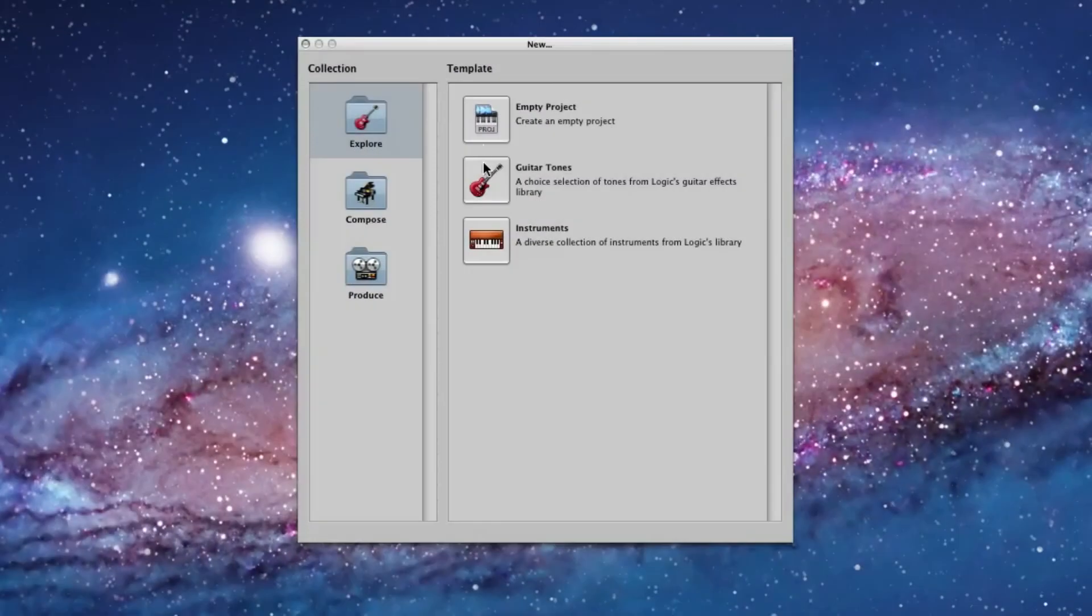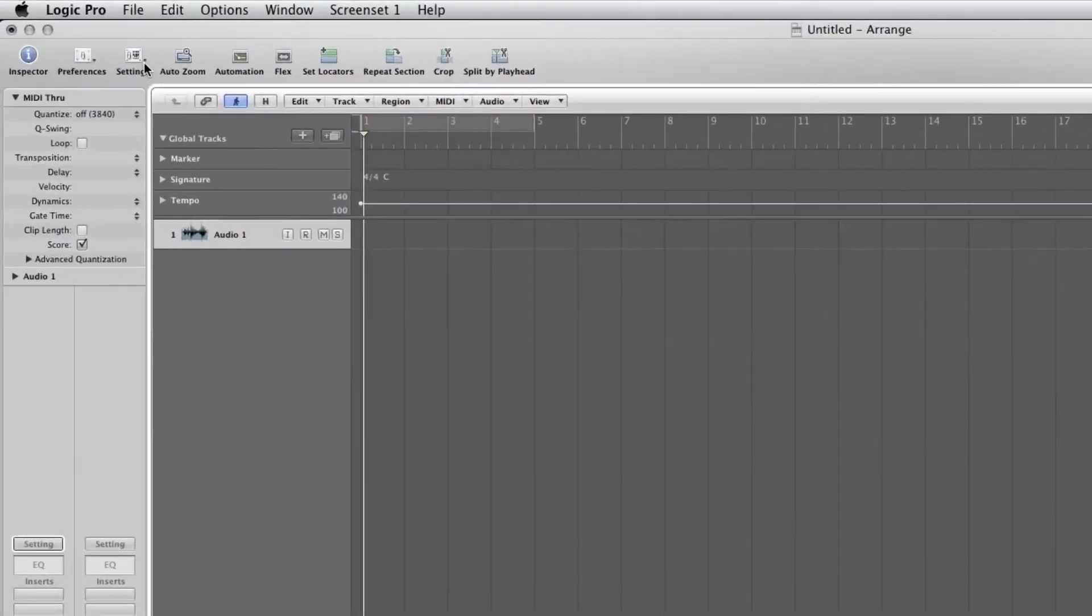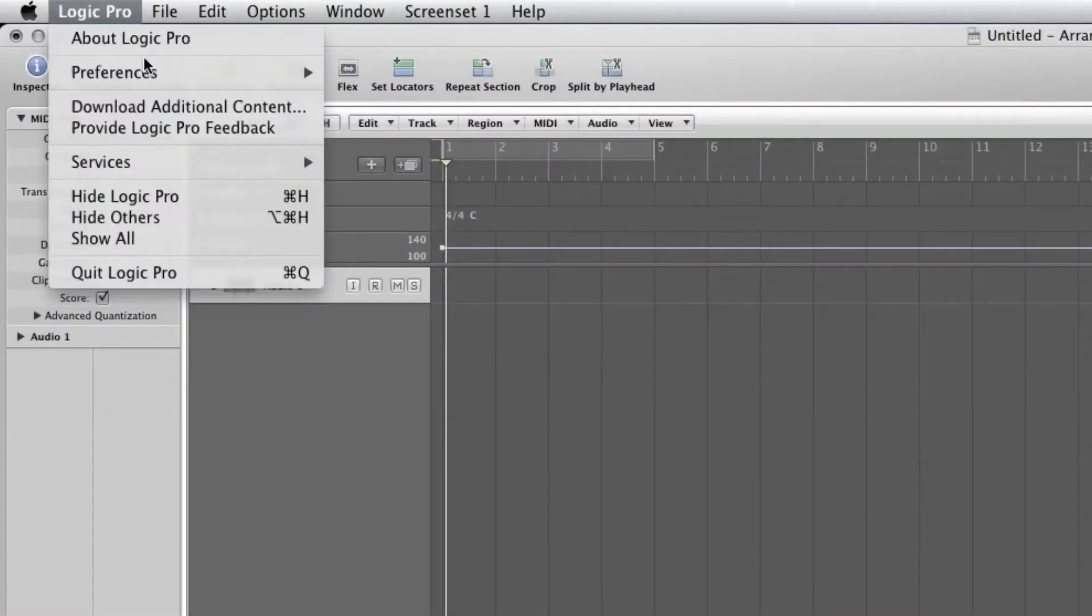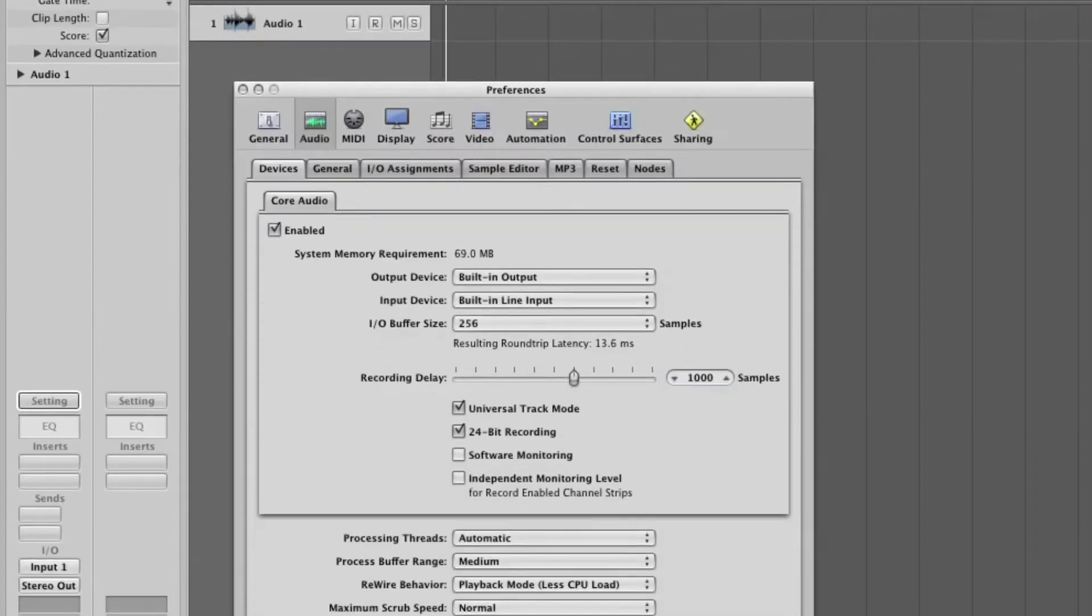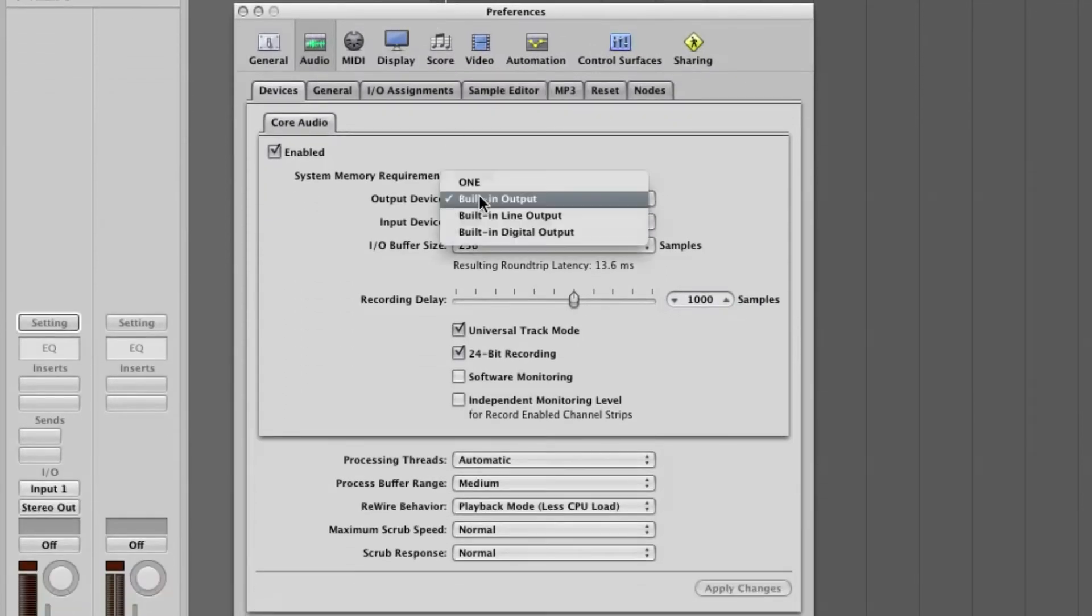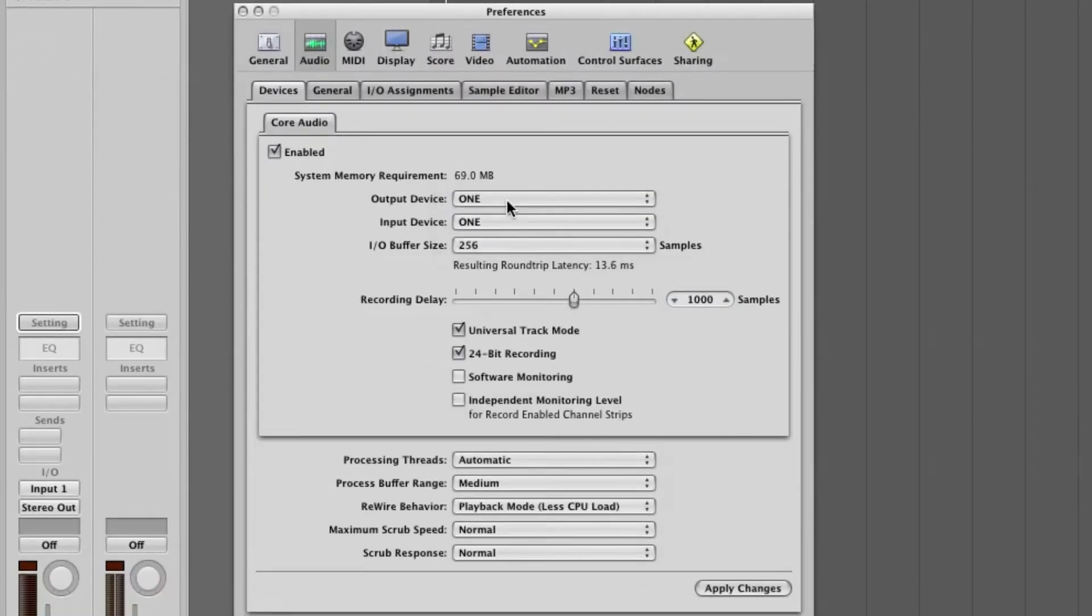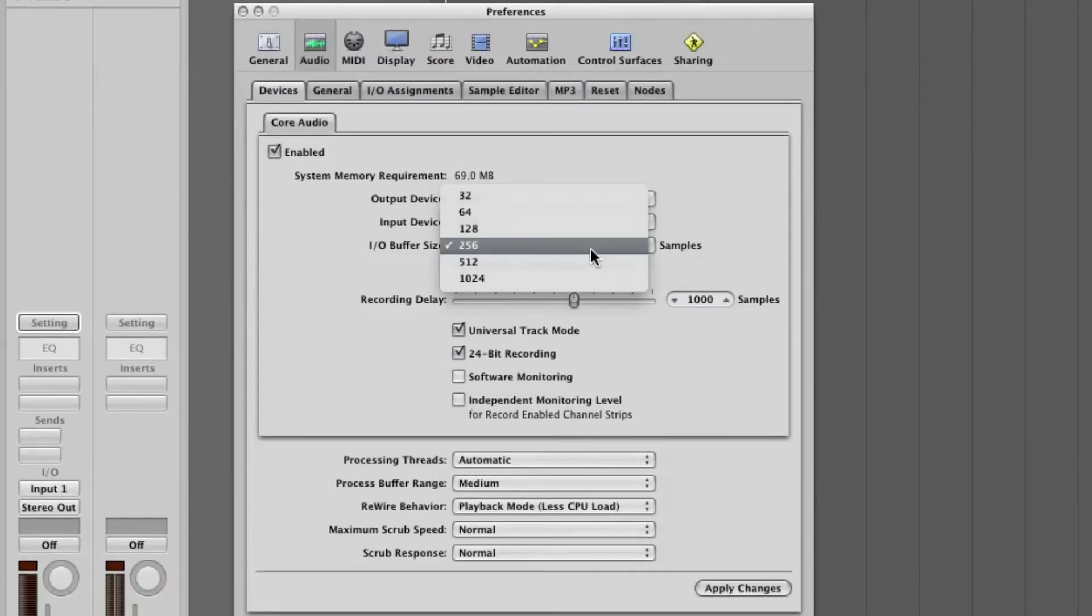Open Logic and create a new session. Click on Preferences, Audio, then choose One for your output and input device. For now, set the buffer to 64. For best latency performance, you could set it to 32.